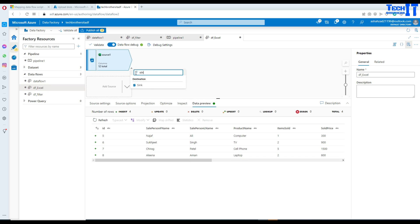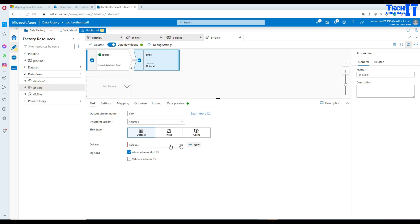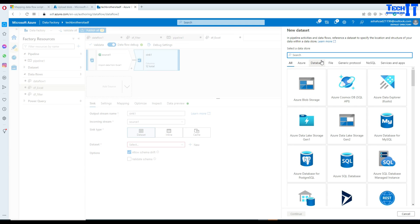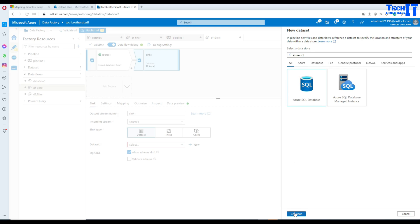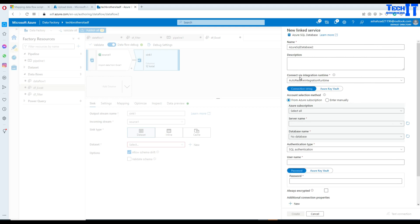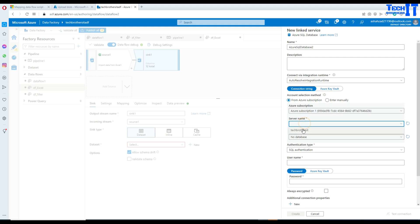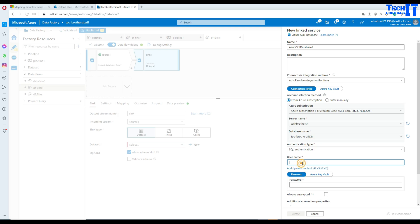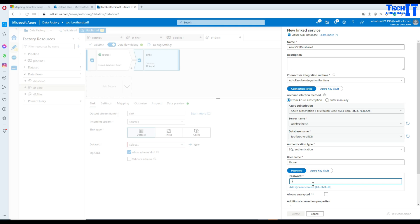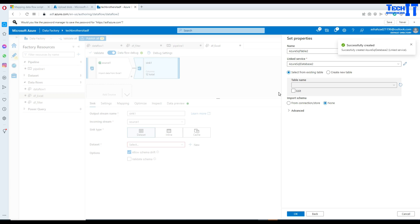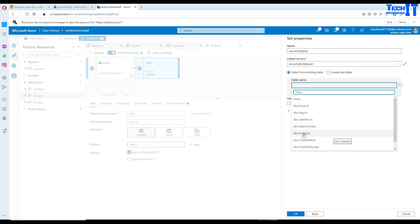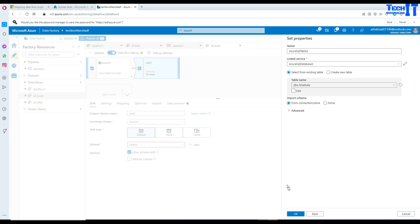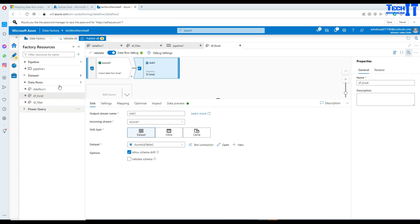We are going to add a destination here called Sink. We'll add a dataset, select Azure SQL, continue, and create a new linked service. I'll navigate to the subscription, server name, database name, and provide a username and password. Our linked service is created for the Azure SQL Database. Now we are going to select the table, which is going to be Total_Sale. Let the schema import as-is and hit OK — we should be all good.